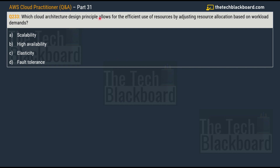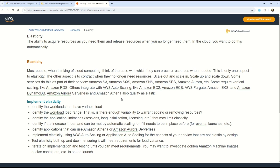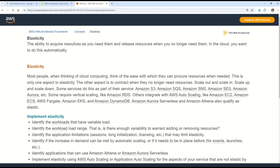Question number 233: which cloud architecture design principle allows for the efficient use of resources by adjusting resource allocation based on workload demands? The options are: option A, scalability; option B, high availability; option C, elasticity; and option D, fault tolerance. The correct answer is option C, elasticity. Notice how these questions are intentionally designed so you can understand all related concepts in a single video.